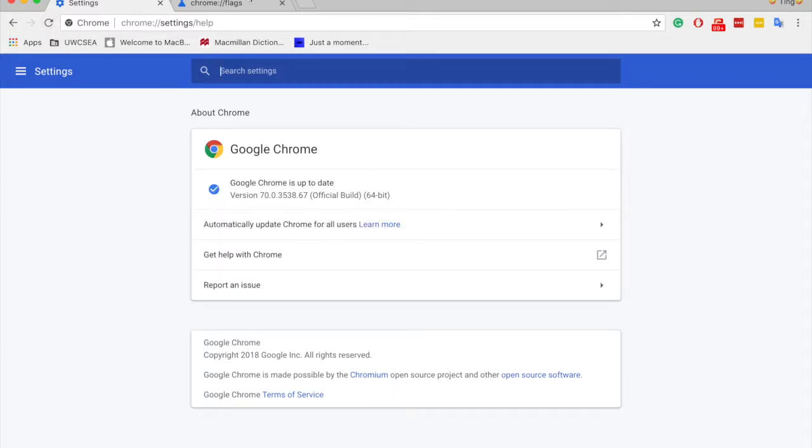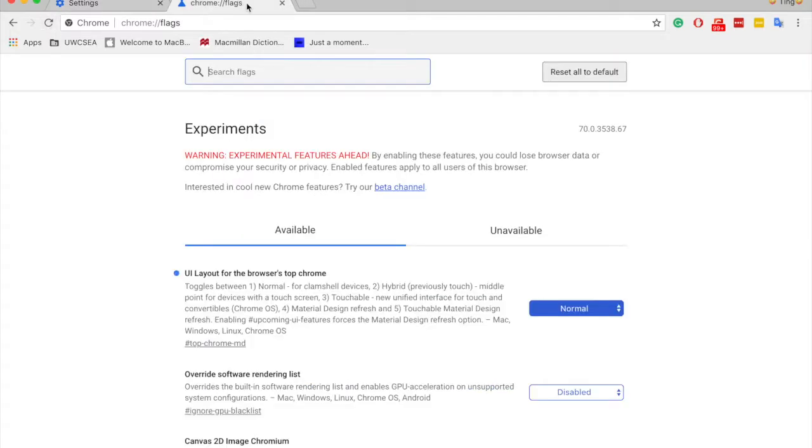It actually looks really good, and you can also apply themes on it. It's really nice if you like the old Chrome look—themes will work perfectly.